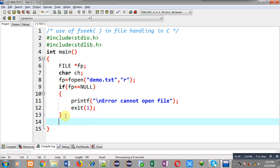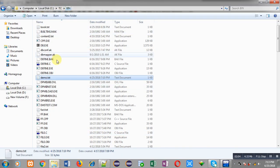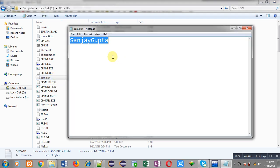First I am going to show you demo.txt, which is available at the path C:\tc\bin because I have saved this test.c file in the bin folder. You can see demo.txt is already available there and it contains my name: SanjayGupta without any space. Sanjay contains six letters and Gupta contains five letters. After execution of this program I will be displaying only Gupta on the output screen.